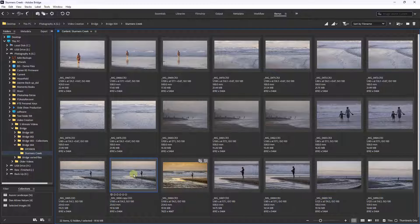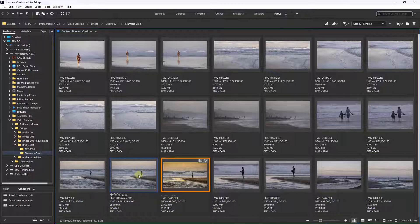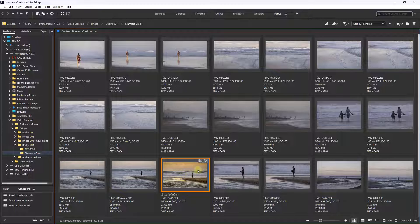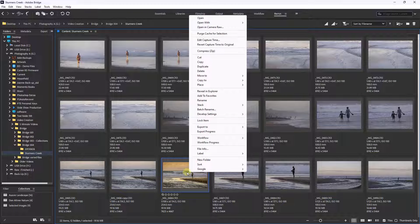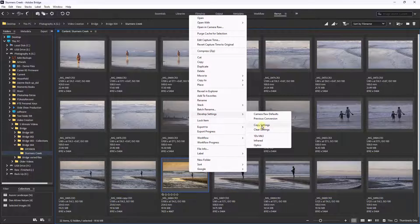Now I have a batch of images here taken at a place called Sturmer's Creek on the Sunshine Coast of Australia, and they were taken all at the same time or more or less. So what we can do here, if we are happy with the colour, contrast and clarity of this first image, is right click, choose Develop Settings and copy those settings.